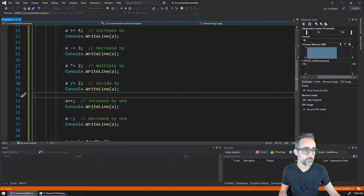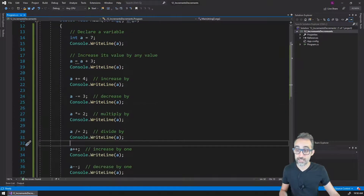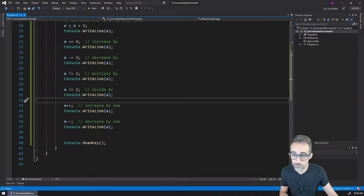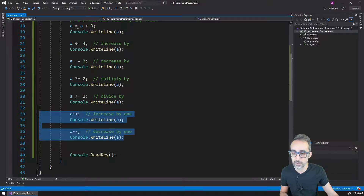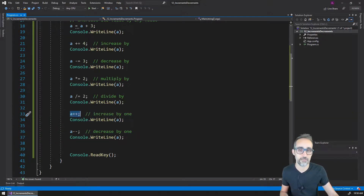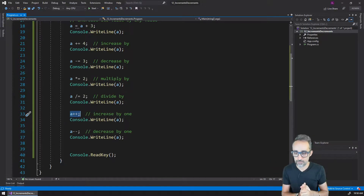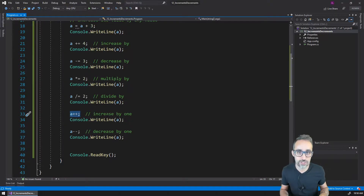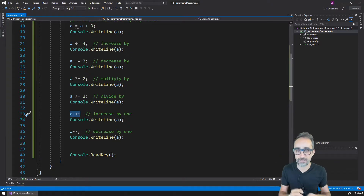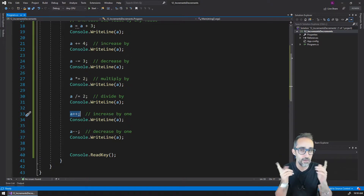So this operation — changing the value of a variable by increasing, decreasing, or multiplying — is extremely, extremely popular. Very soon we will start using '++' and '--' a lot; we will use them for for-loops, we will use them all the time. This is the MVP — an extremely popular operation. So if we need to start writing a cheat sheet, or tattooing things on our arms, the things we really need to remember, 'a++' would be a really good candidate.